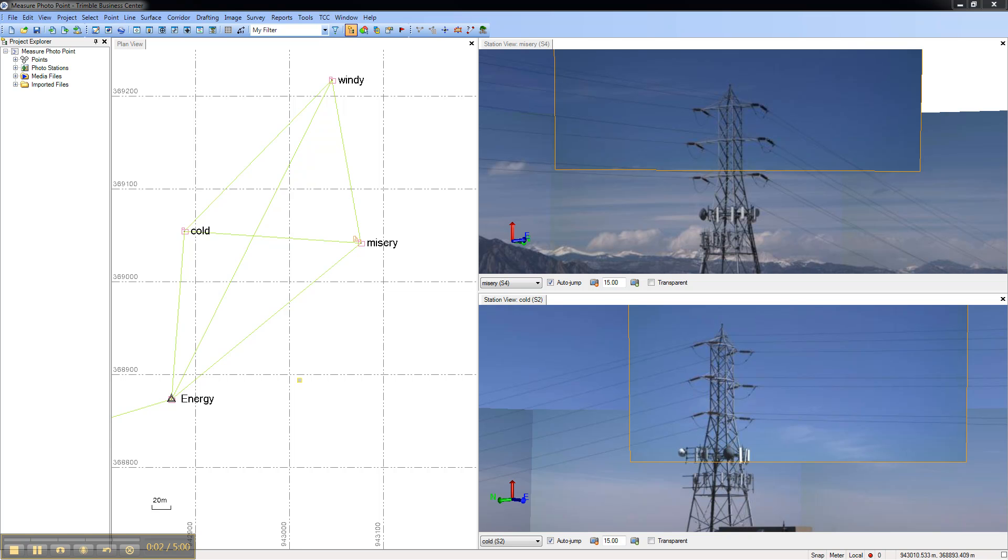This video shows how to use the new measure photo points capability in Trimble Business Center 2.7. This new capability allows you to measure points photogrammetrically using images from TrimbleVision instruments.